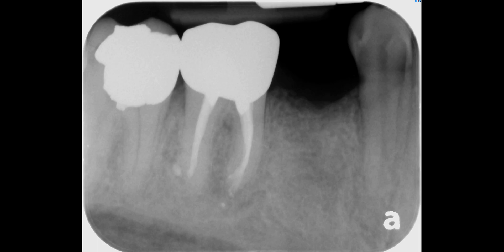Hello everyone. Today's case is going to demonstrate why it is so important to take a CBCT scan before placing an implant.